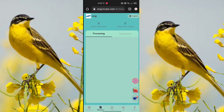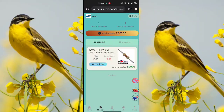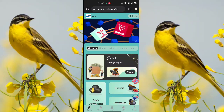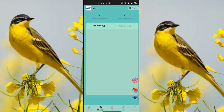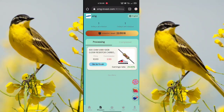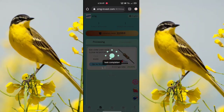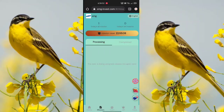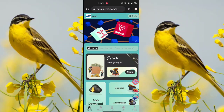In the mission option, you can see processing and completed tasks. Processing means tasks you need to submit. Click the home option, select your VIP 1 option, and wait while it processes. After completing the tasks, click the 'Go to Finish' option and it will show as finished successfully.